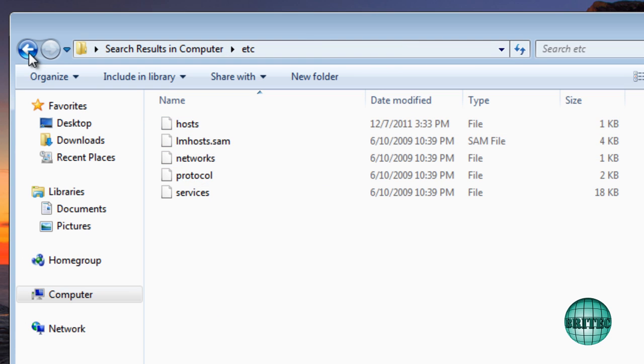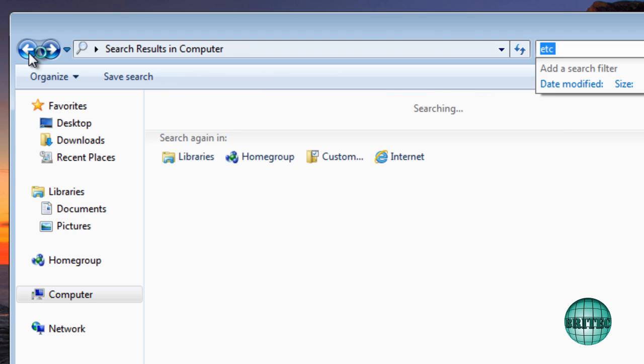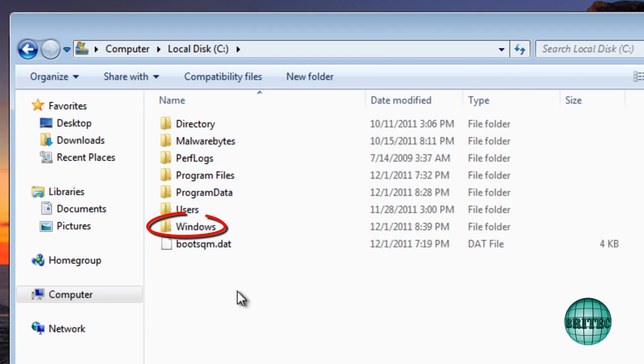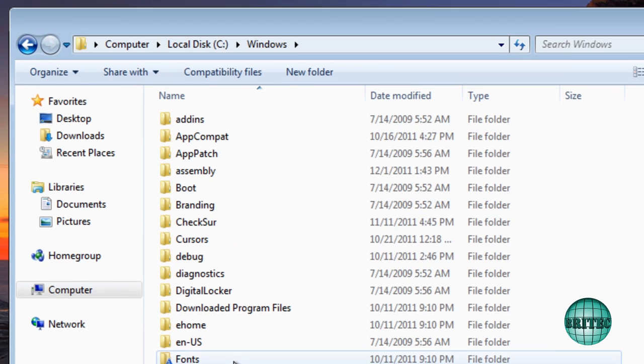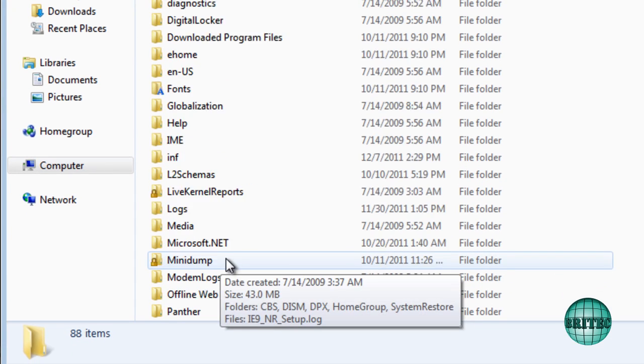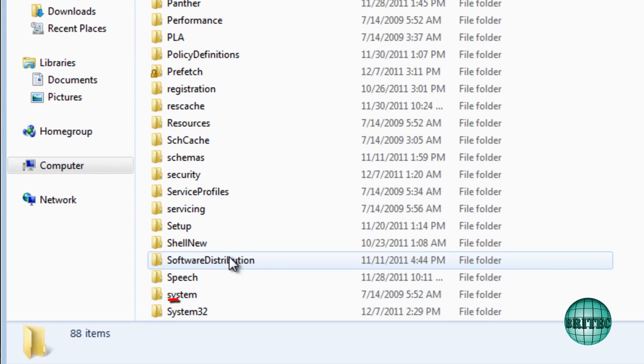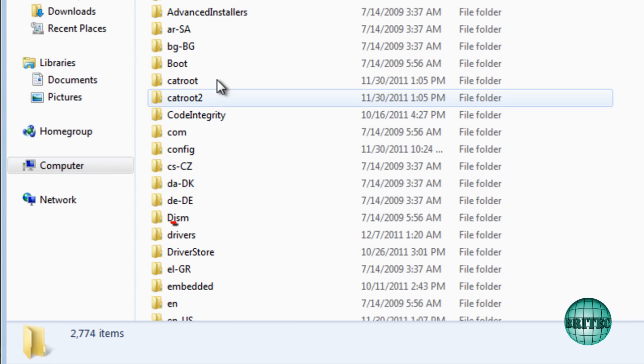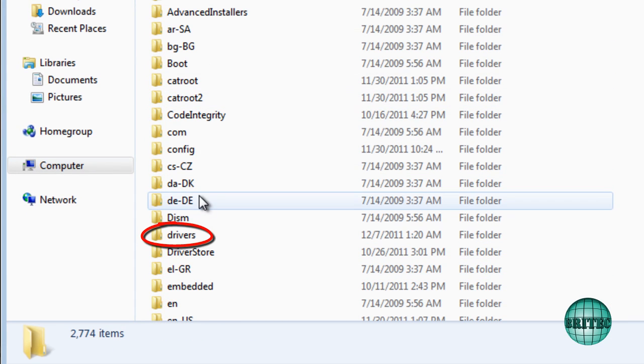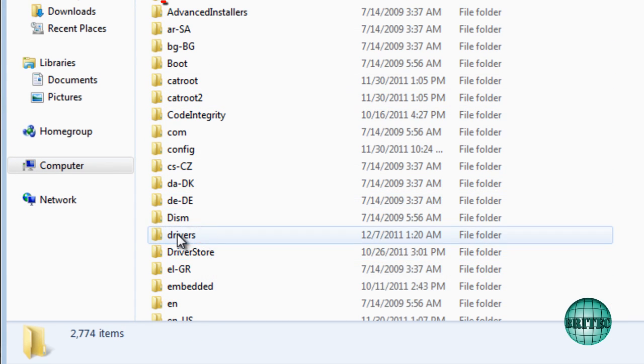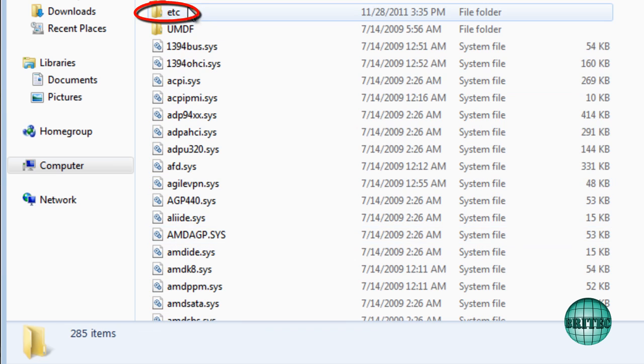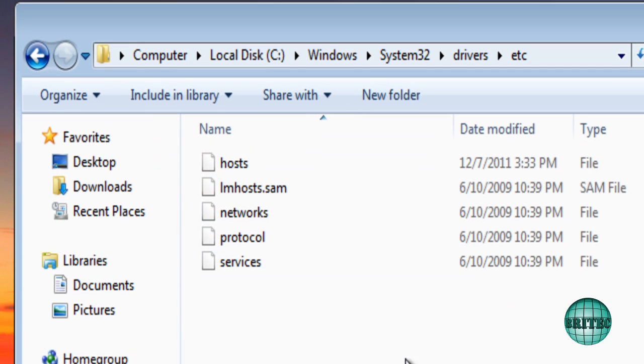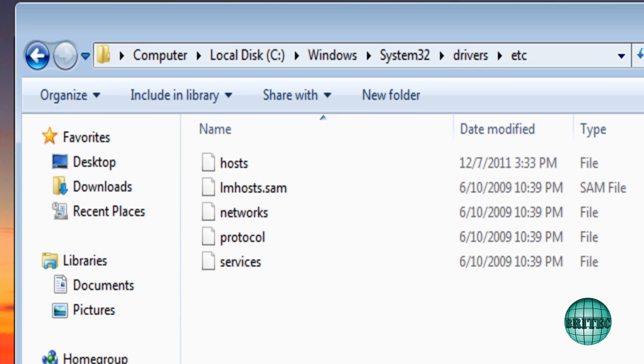If you want to go through the motions, you can still do that as well by going into Windows, then System32, then down to drivers, then etc, and then we have the same location. Now we need to take ownership of this file.